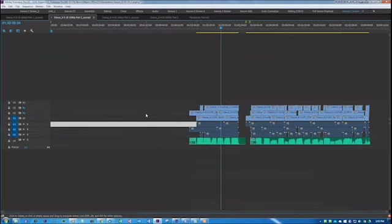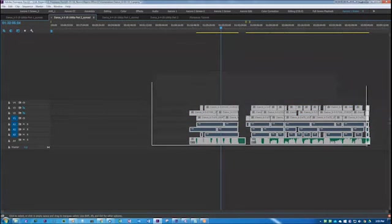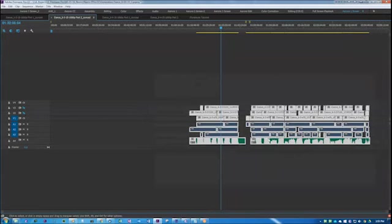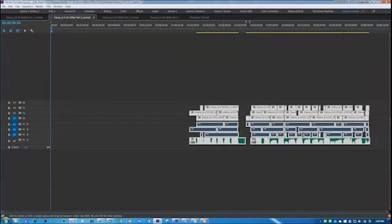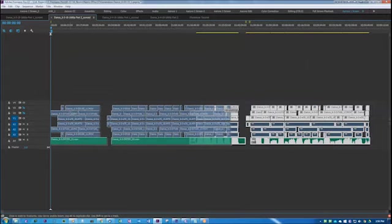So what I can do is select all the footage, put my timeline at the beginning here, and then just drag it over.